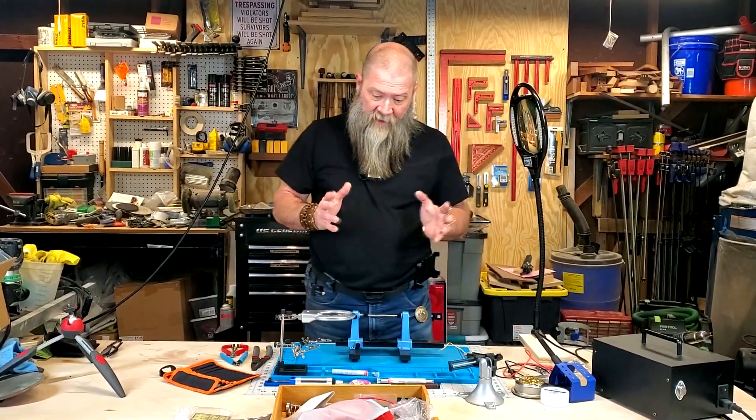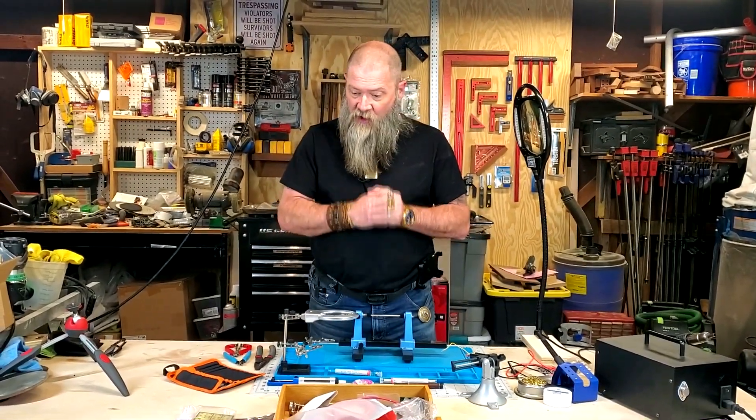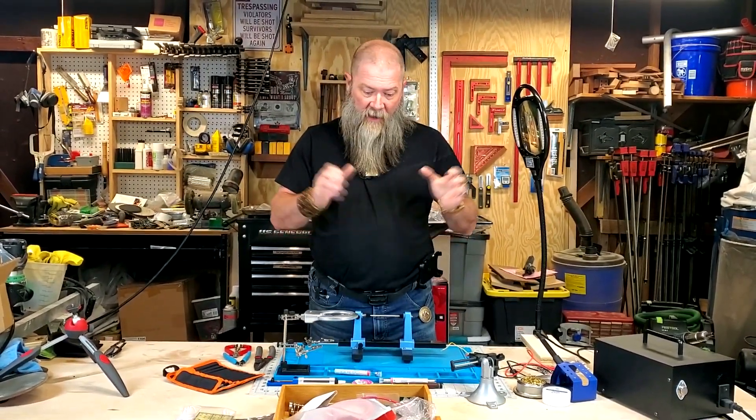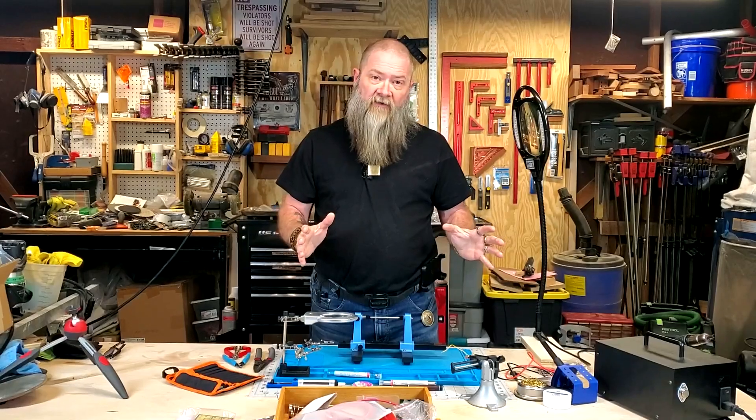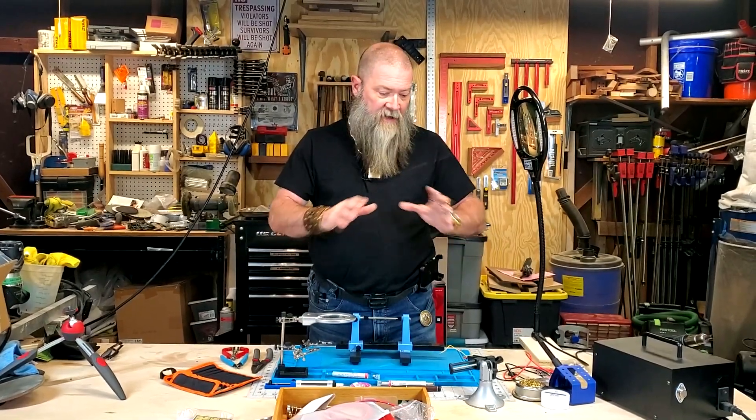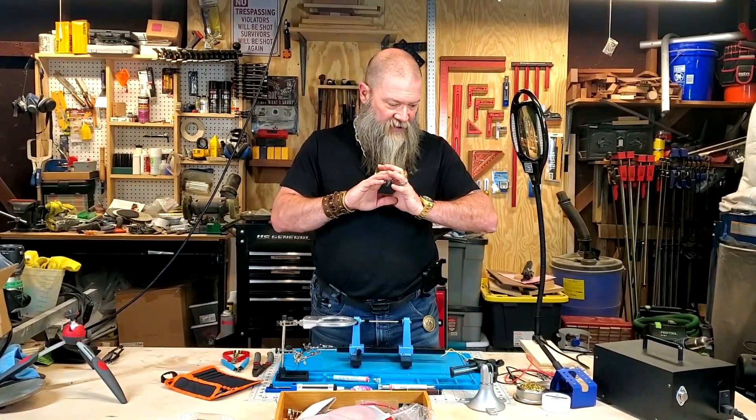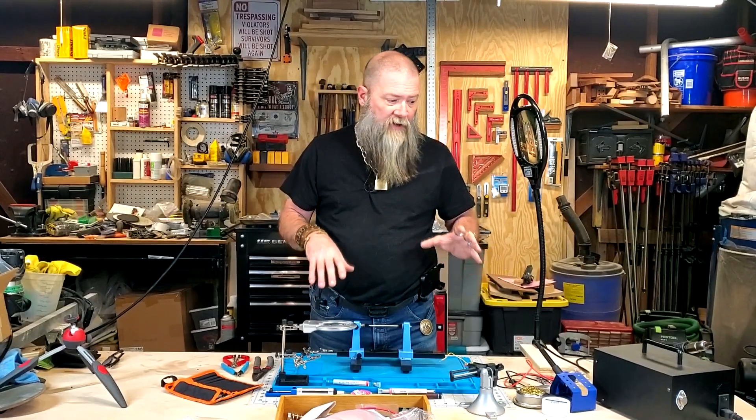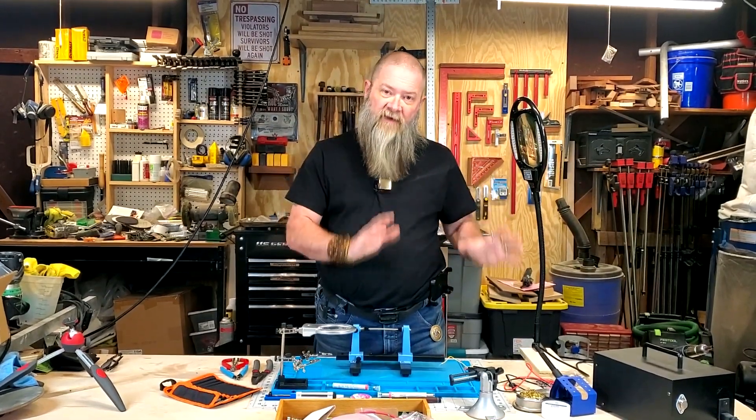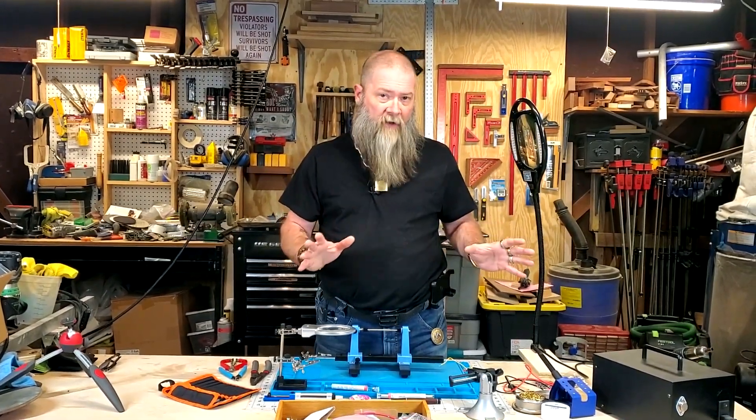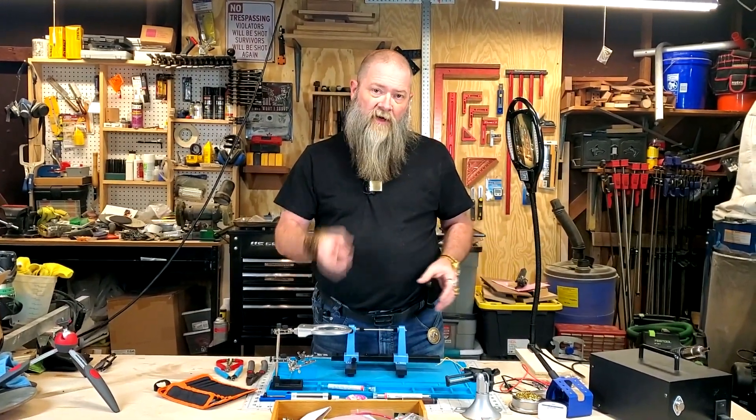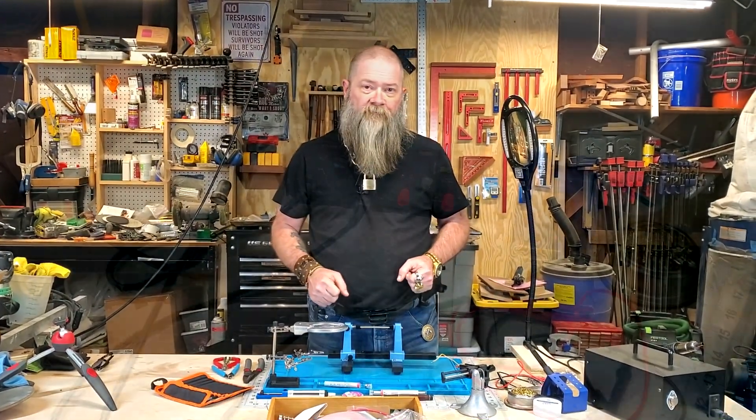So with that being said, guys, let's jump right into it, and I'm going to show you the gear that I've got. Again, this is all stuff you should have, but you can get away with some minimum stuff. We'll talk about that as well.